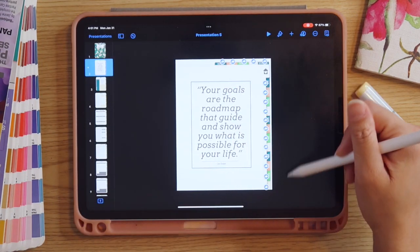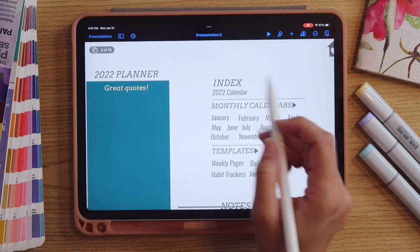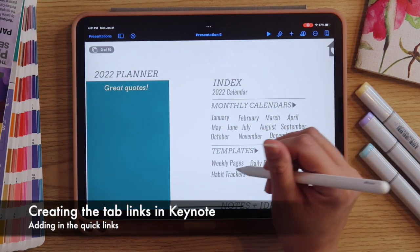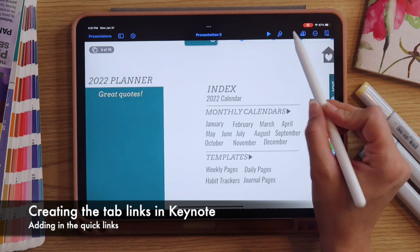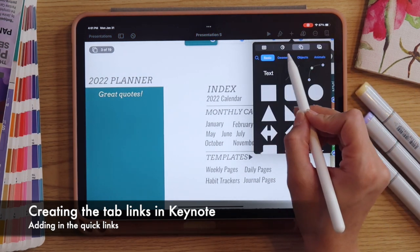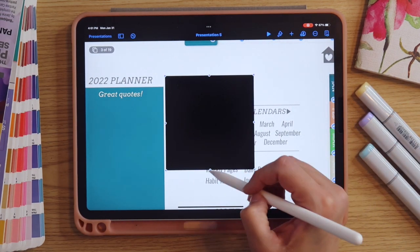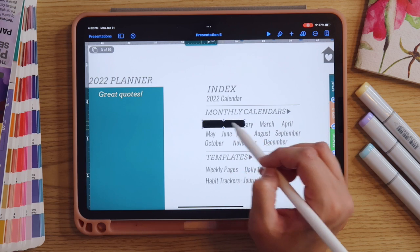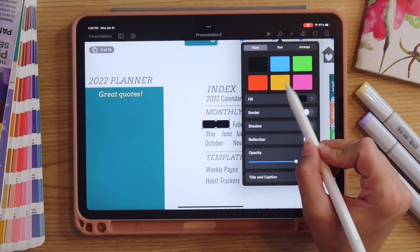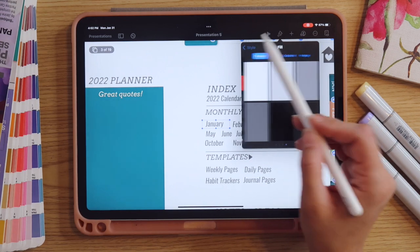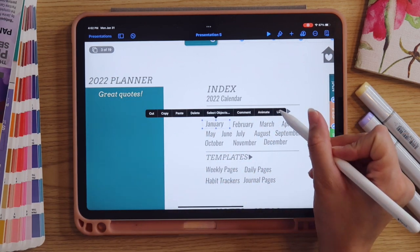Once we've pasted all the side tabs and top tabs, we'll go into our index page and add quick links there as well — monthly links to the calendars and links to weekly, daily, habit tracker, and journal pages. We'll follow the same process: select the plus icon, select a shape. If you're not on basic shapes, scroll across the top and select Basic, then select a rectangle. Resize it to go over my months, go into format options, tap Fill, select No Fill, then tap out.